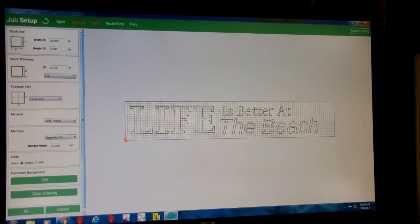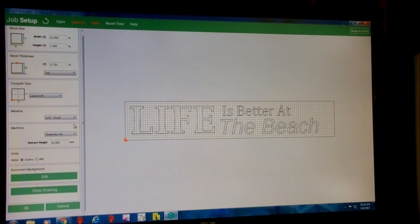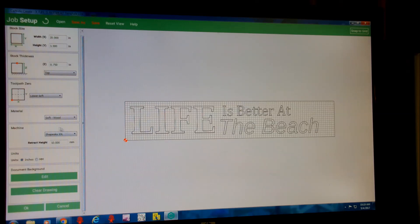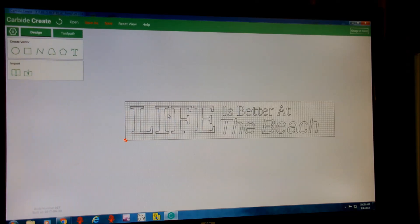Everybody has a different workflow. What I like to do is have the grid be the size that my machine will cut, though you can also set it to the size of your workpiece. On the first job setup it's really self-explanatory: you've got your stock thickness, how you want your toolpath set up — I like the lower left, just personal preference — pick your material, and there are presets for speeds and feeds. This is set up for their Shapeokos; I just leave it on the XXL even though my CNC is a DIY machine.